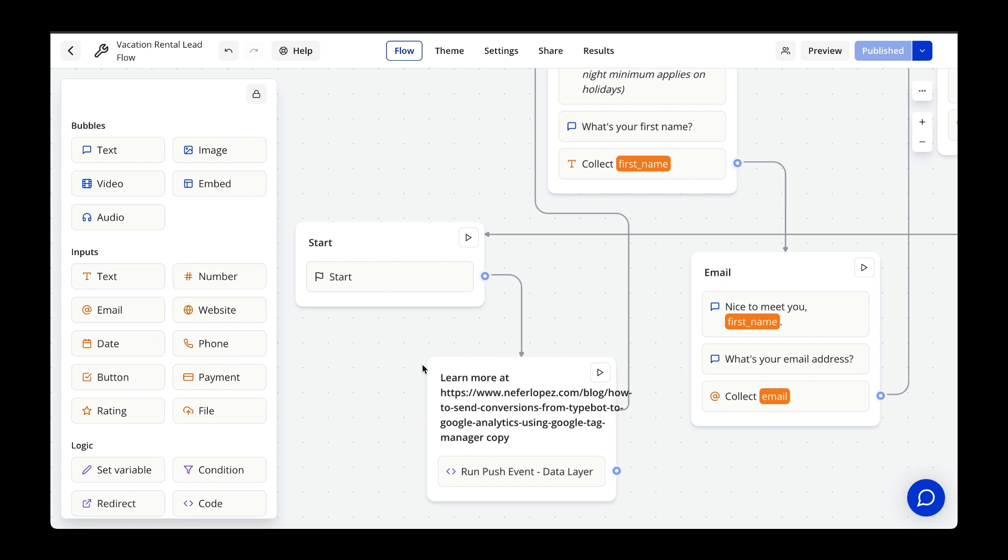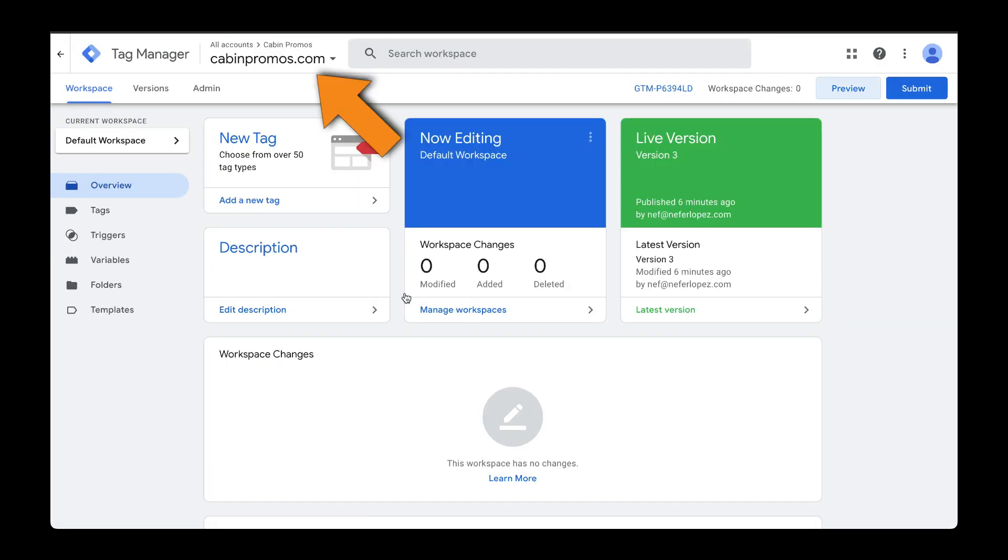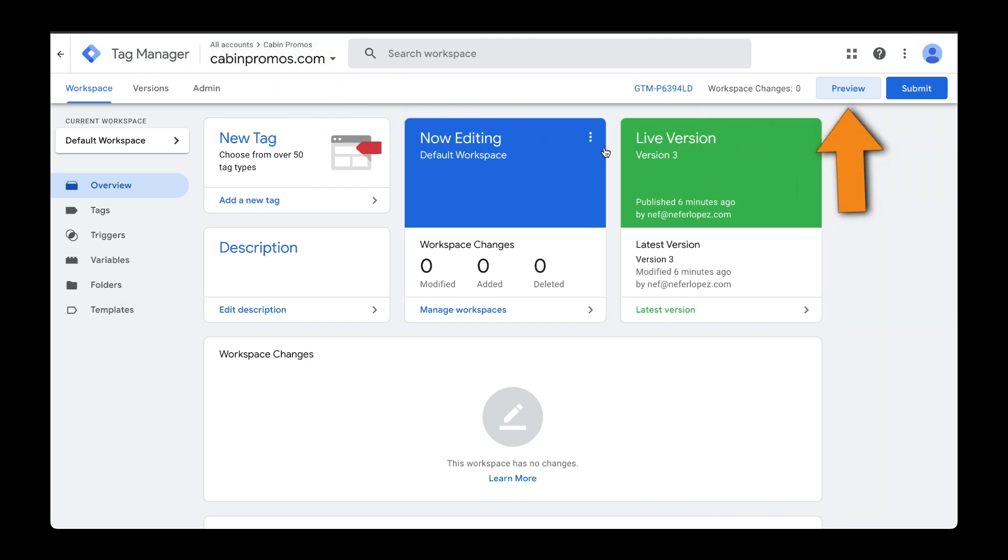Let's head over to Google Tag Manager. Make sure you have your proper workspace selected. So here I am in Cabin Promos. Then head over to Preview.